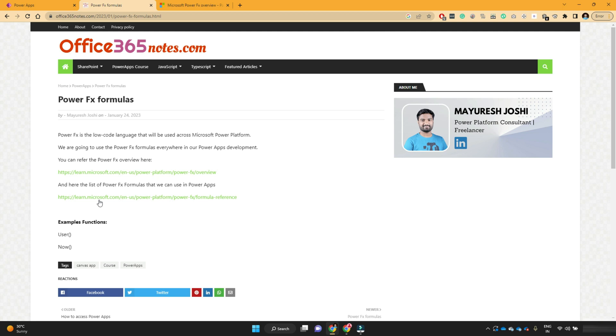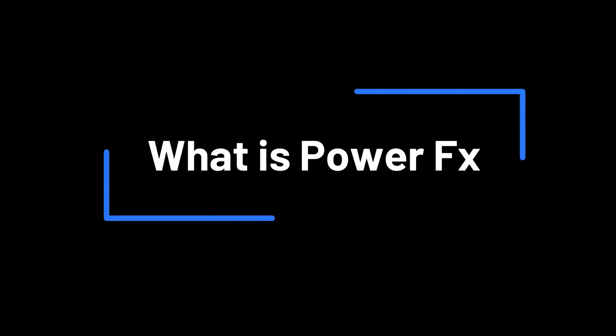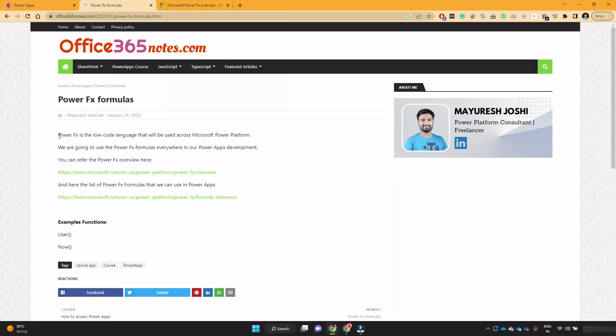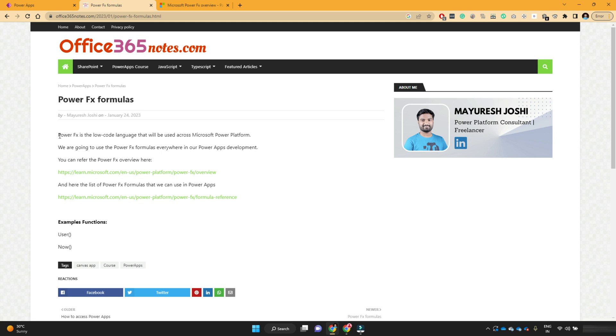So in this lesson, we will learn what is PowerFX. If you have used Excel sheet and if you want to make a sum of two columns, we used to write a sum function in Excel sheet. In the same fashion, PowerApps also uses lot of formulas and those formulas are called as PowerFX formulas.